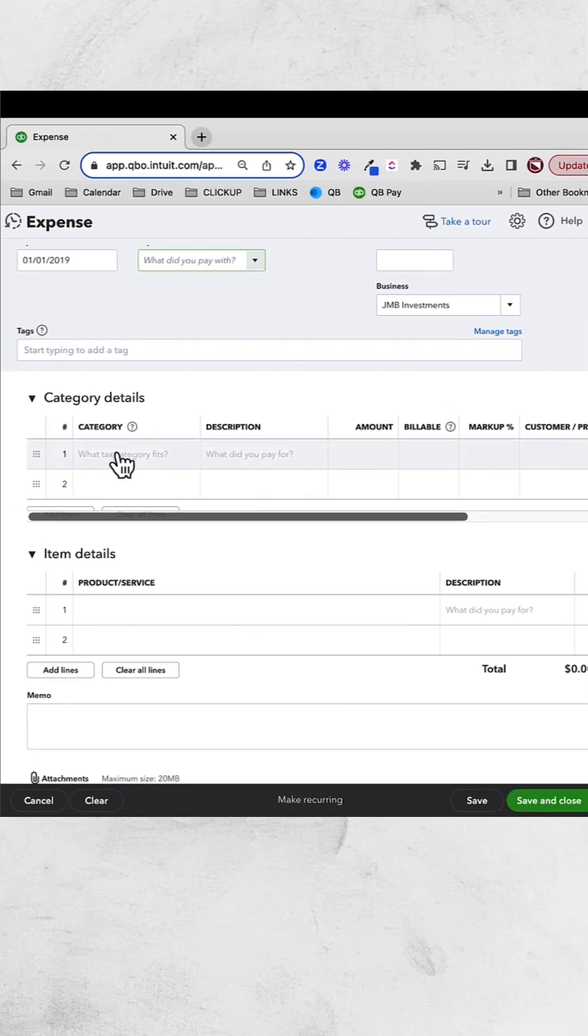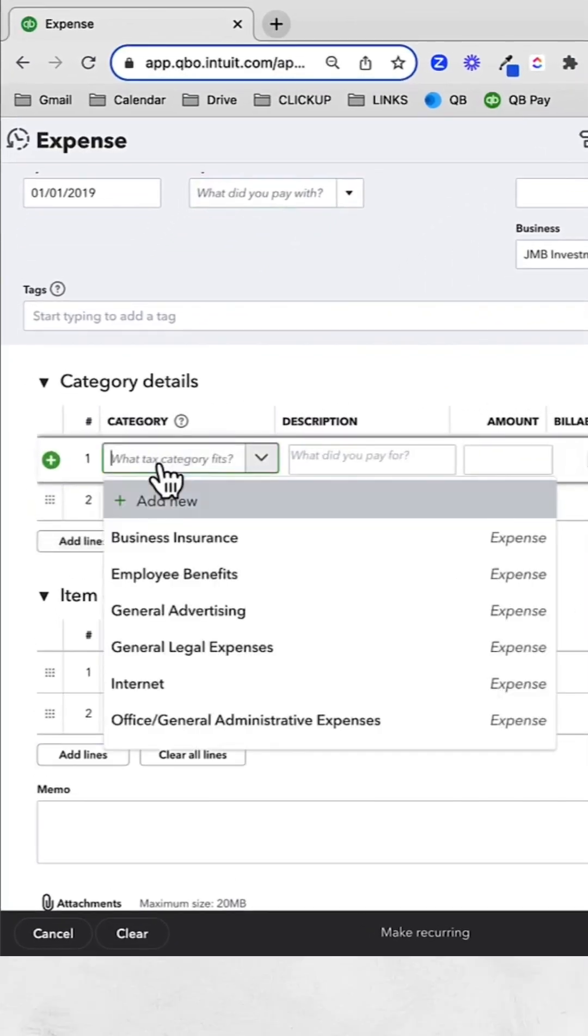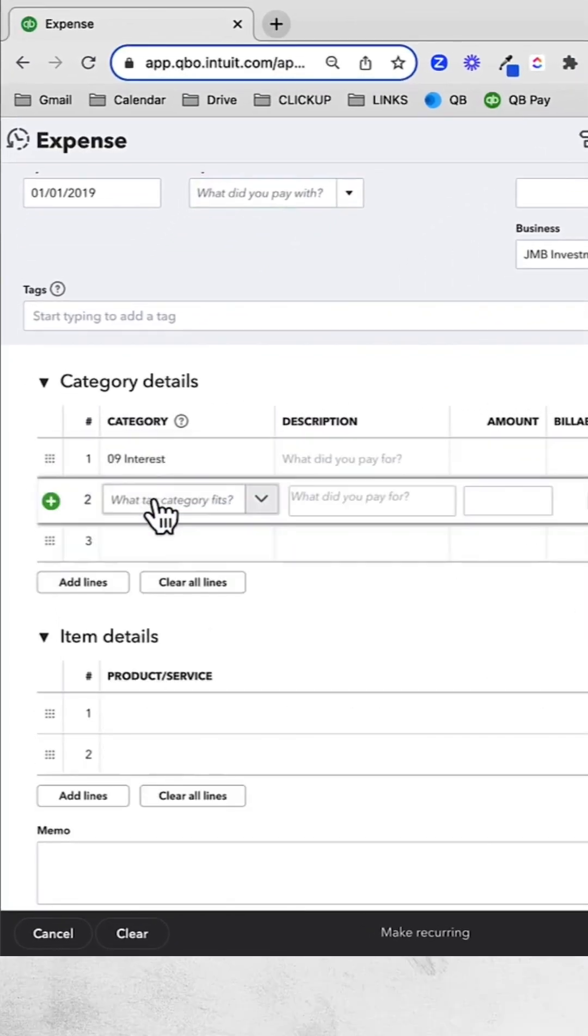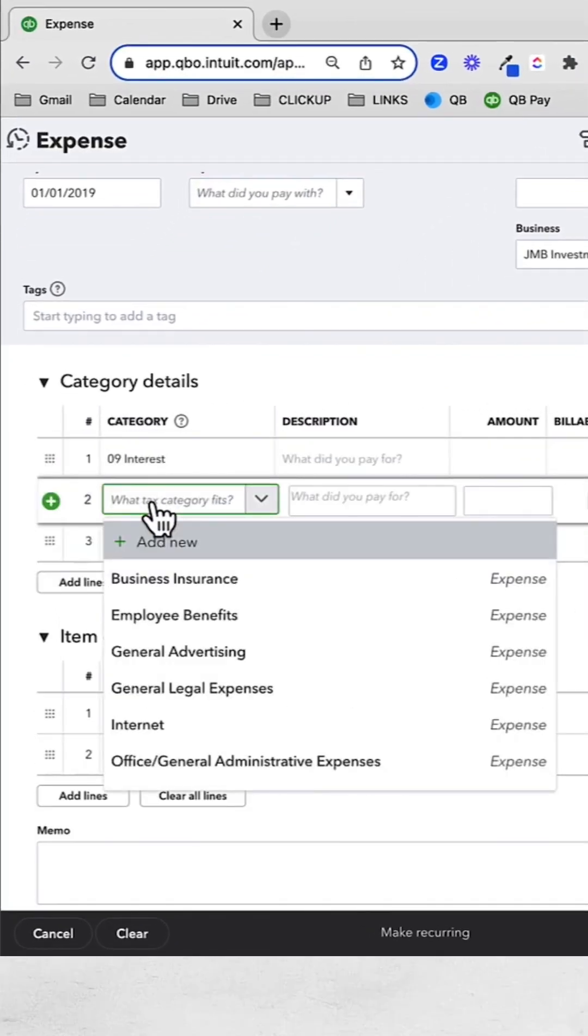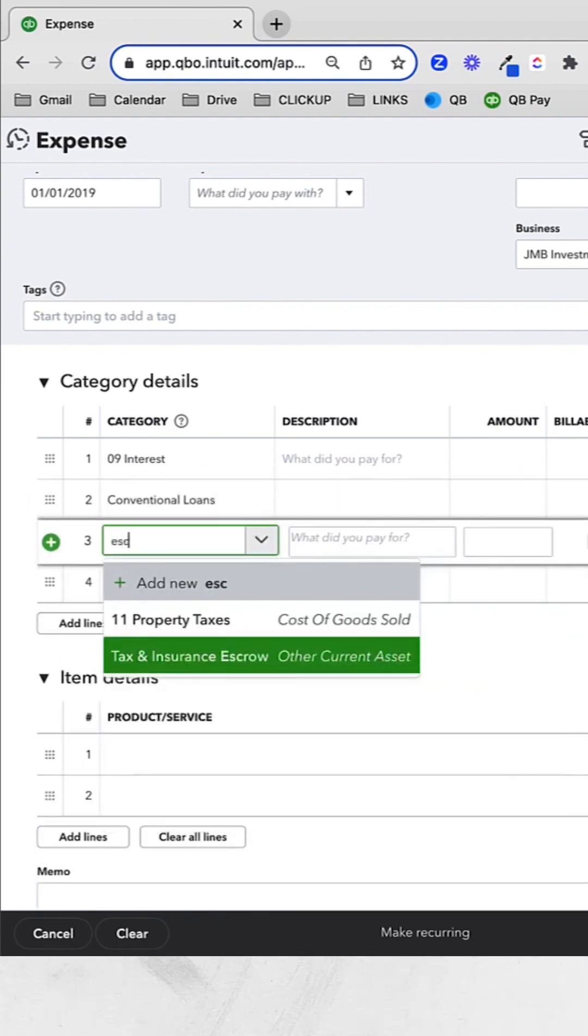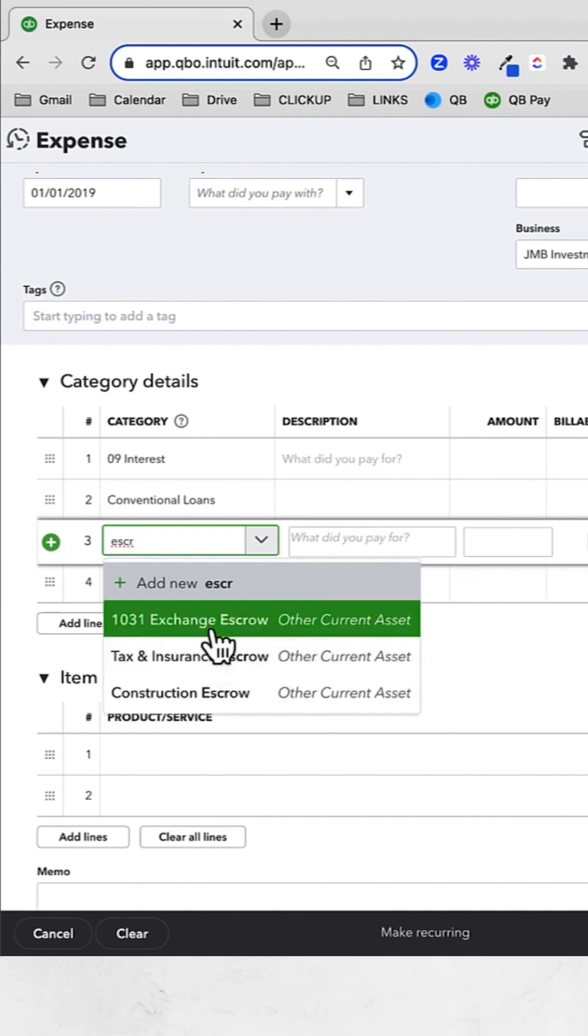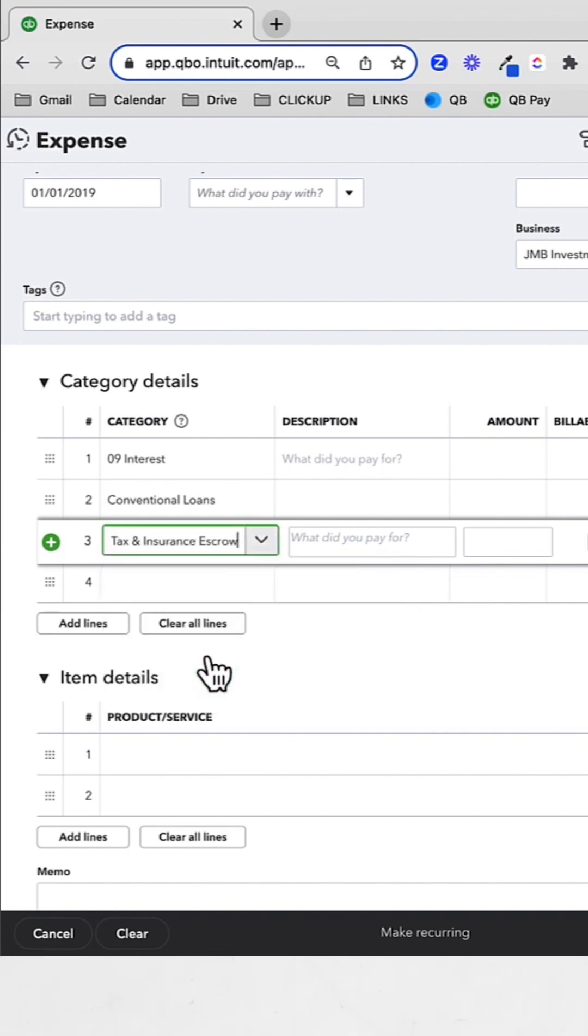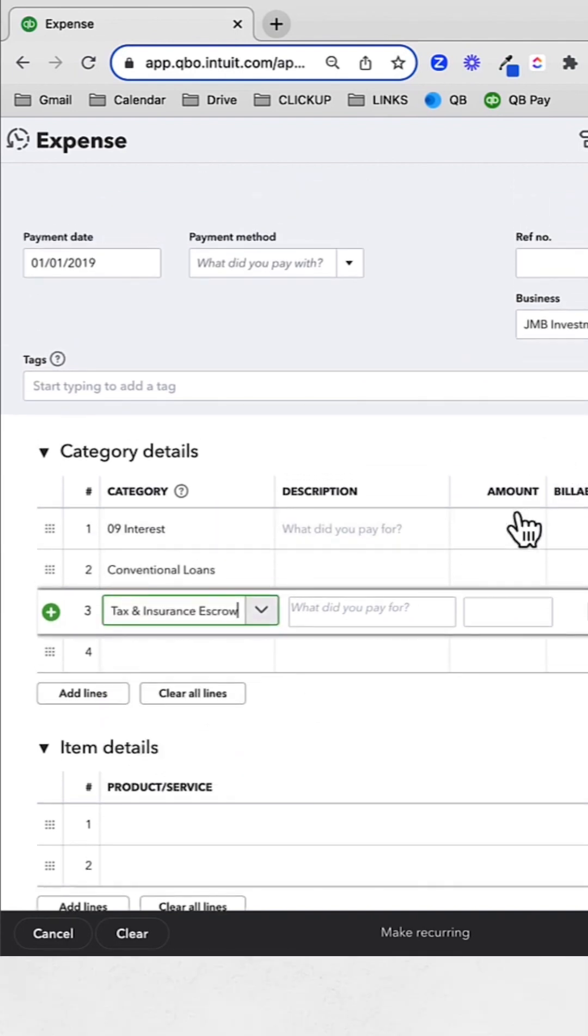And here I want three categories. I want one for interest, cost of goods sold. I want one for principal, which is going to go against my conventional loan. And I want one for escrow. So I'm paying into my tax and insurance escrow account every single month.